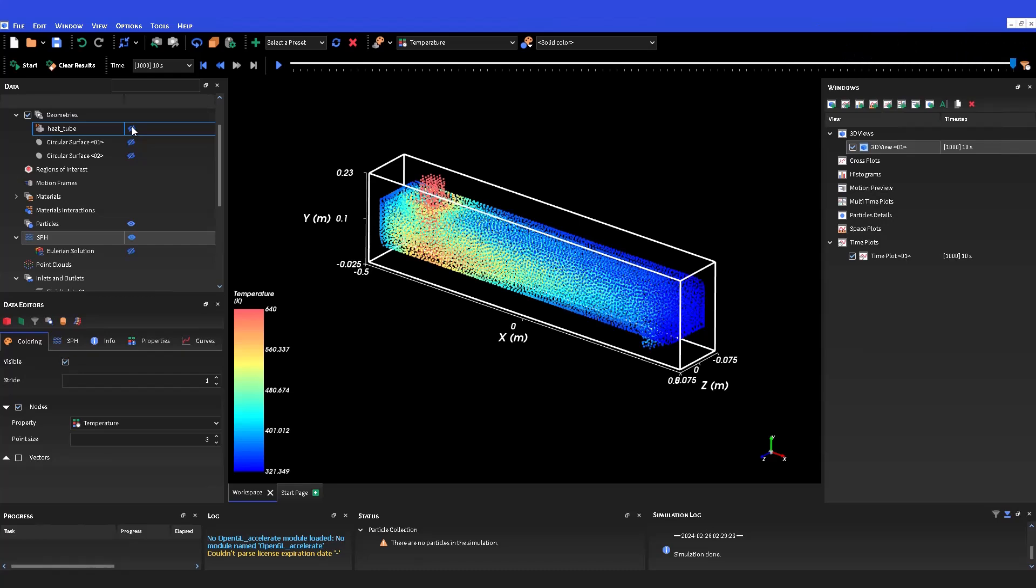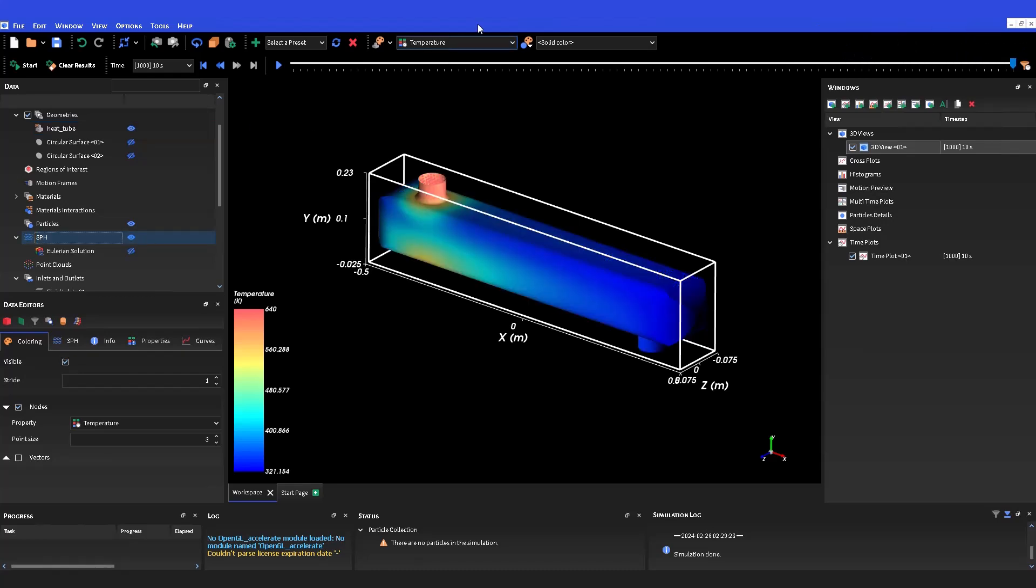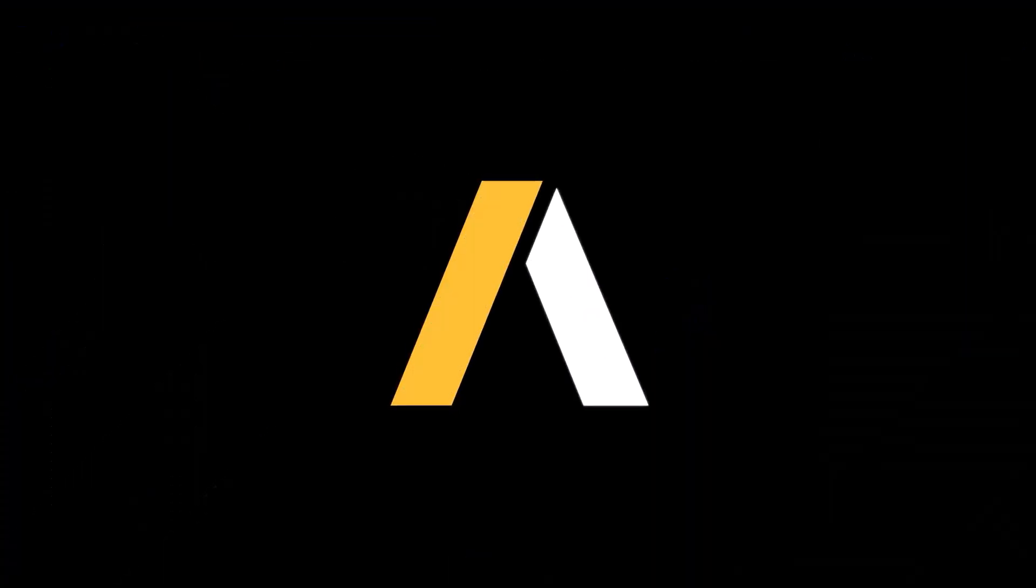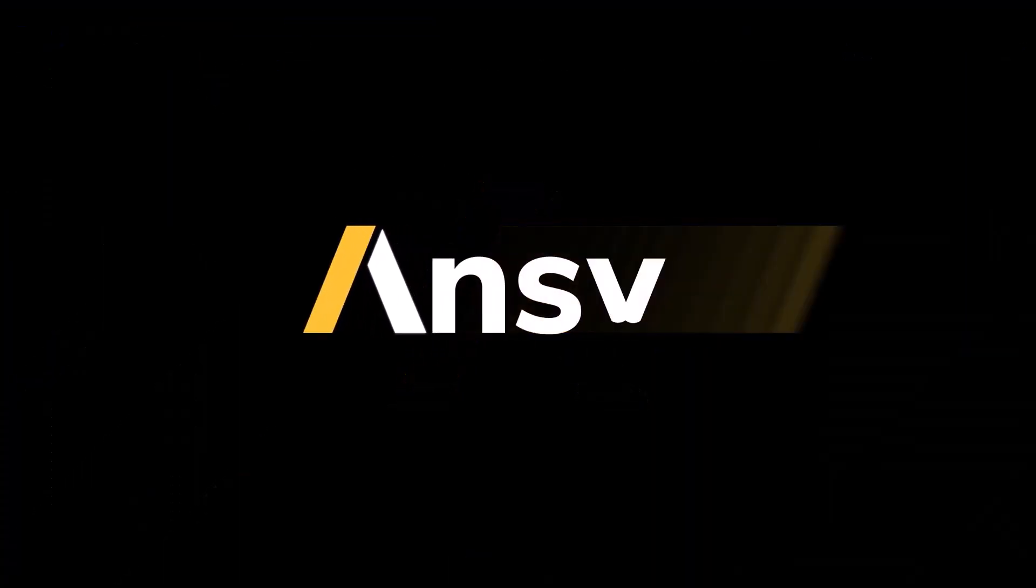To learn more, access ANSYS Rocky's manuals and the ANSYS Rocky Innovation Space.